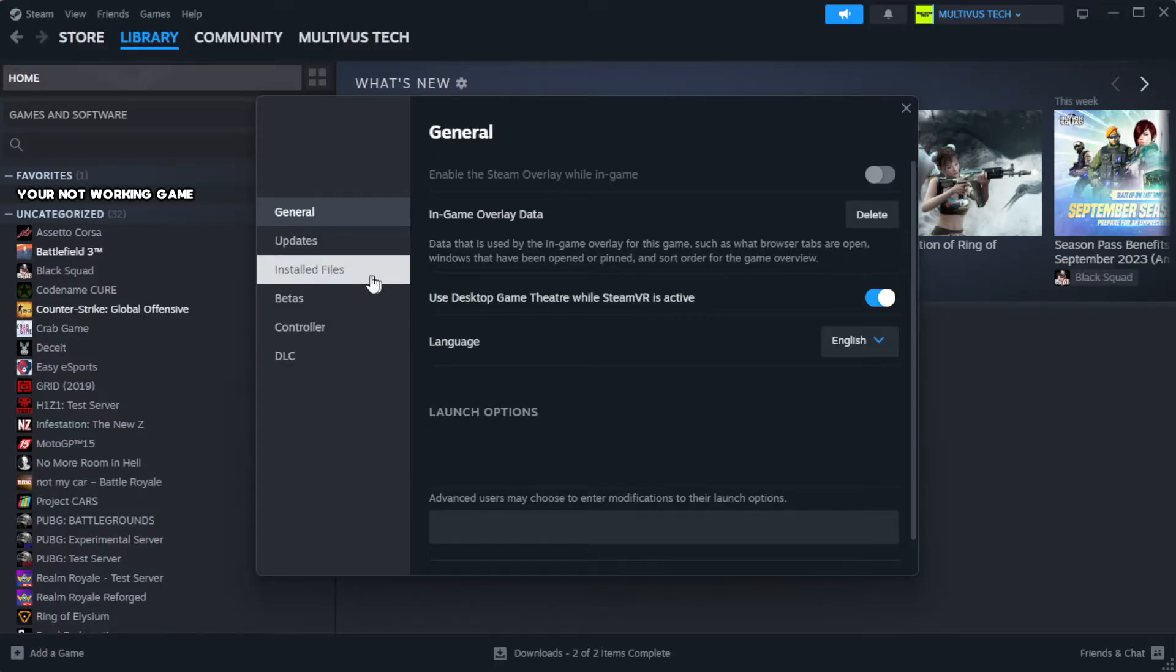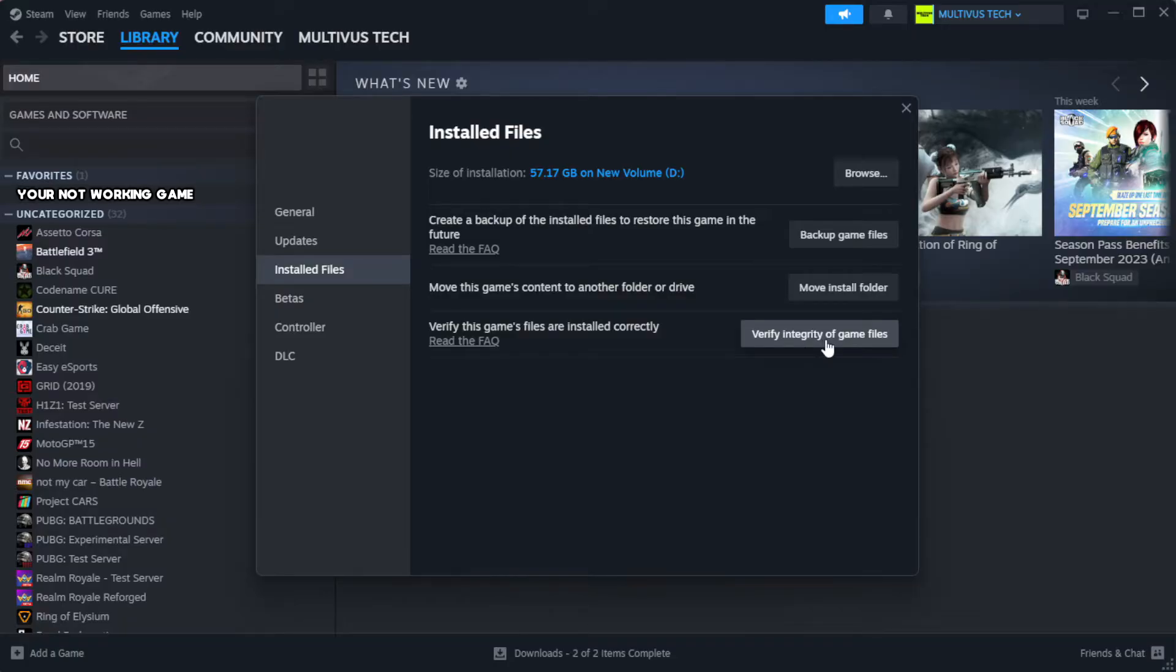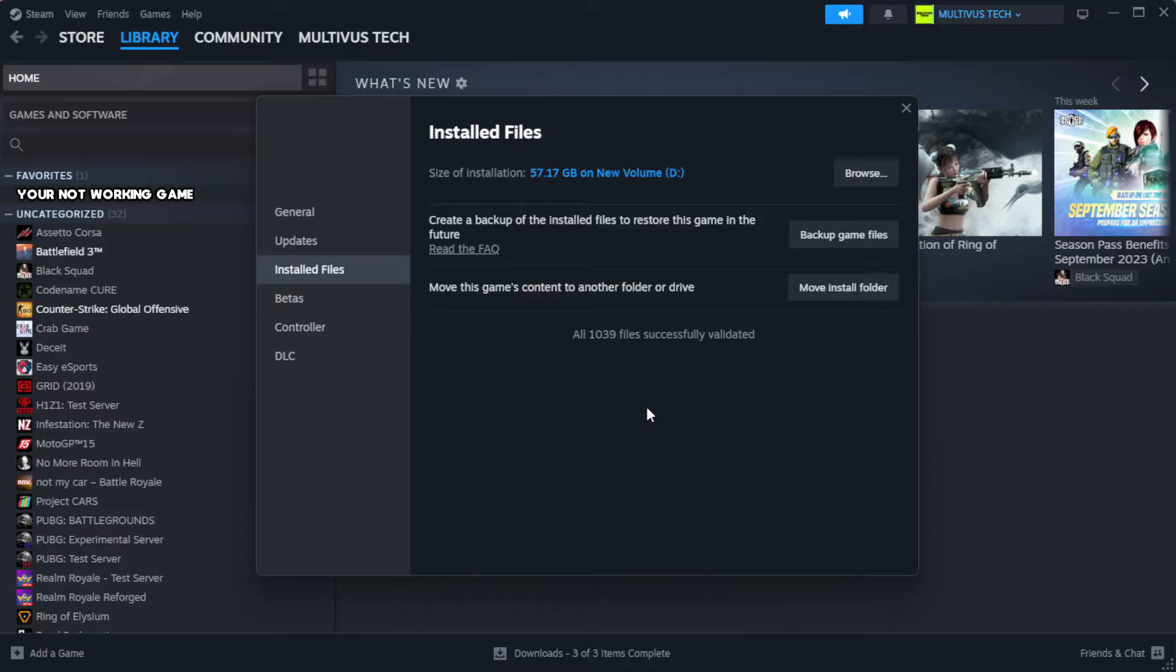Click local files. Click verify integrity of game files. Wait.